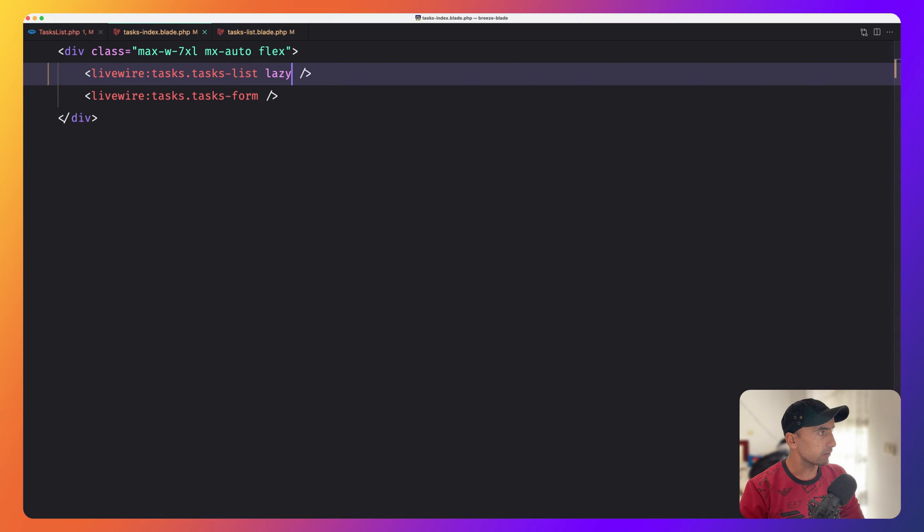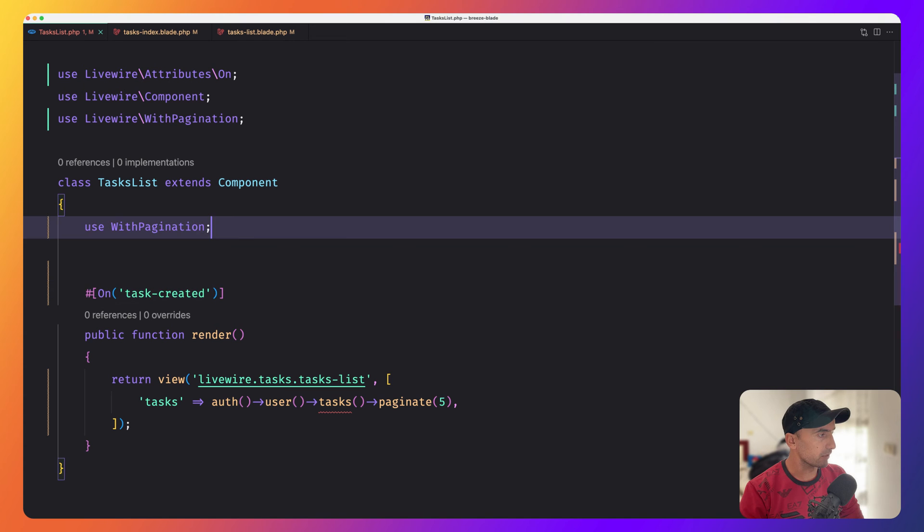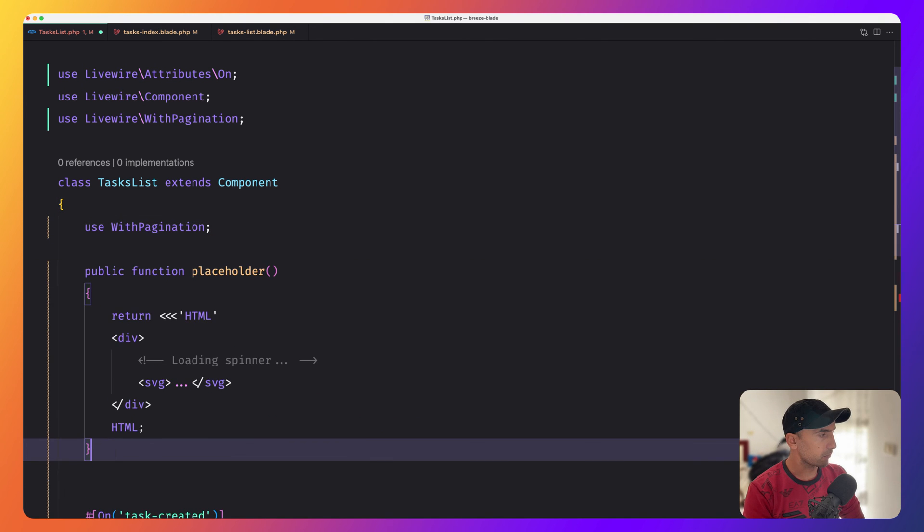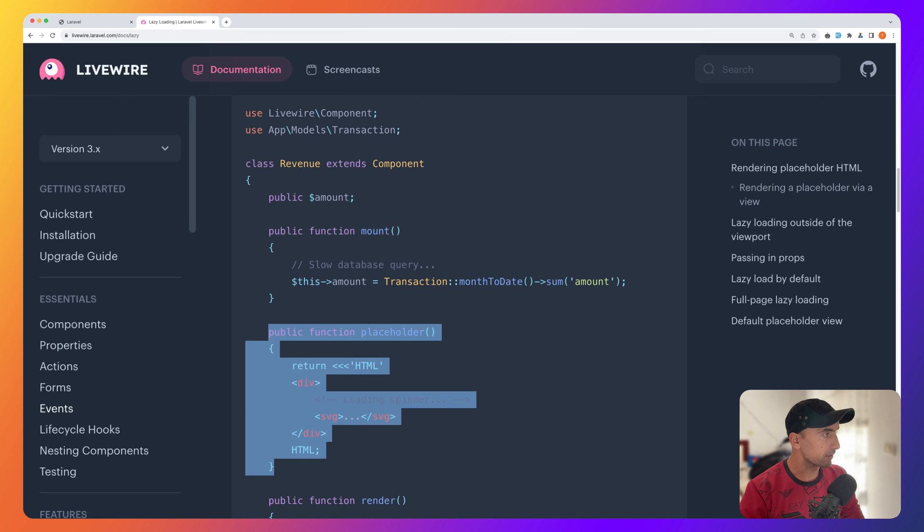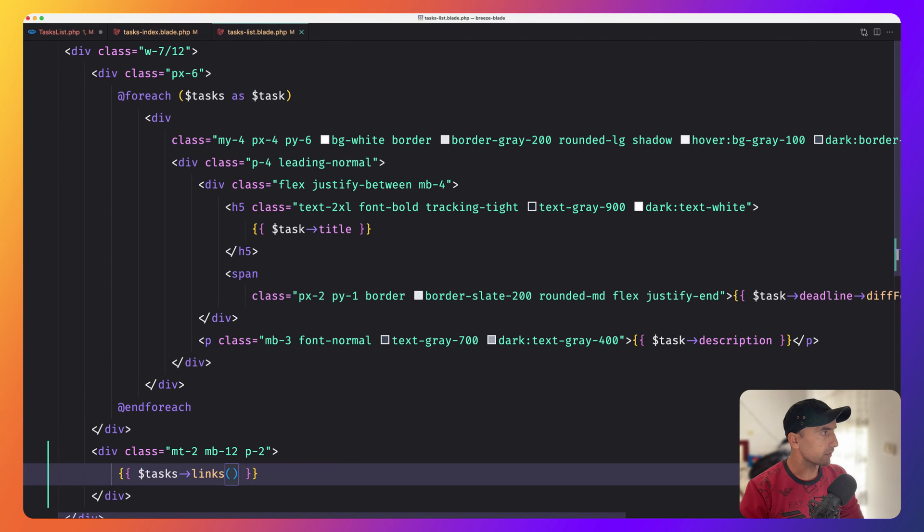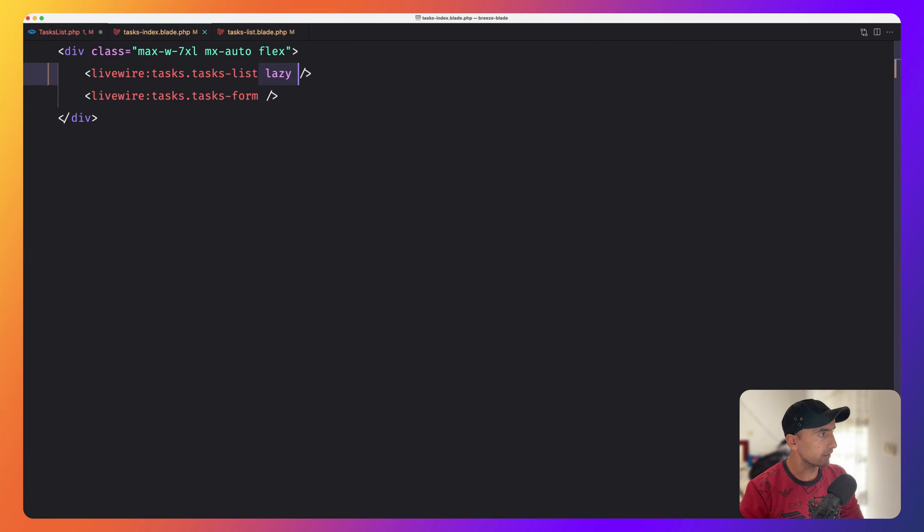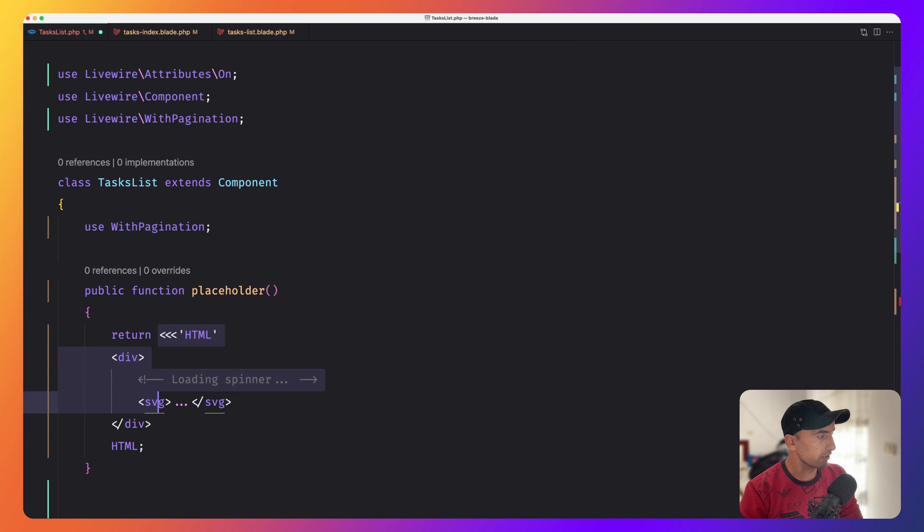In the task list, we need to create that placeholder method. Because here we have the lazy. On the task list, now we need to create this placeholder. We can return HTML like this or I'm going to return a view.